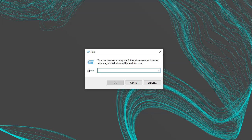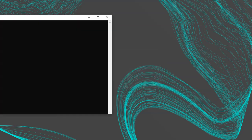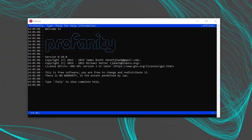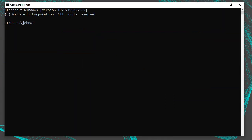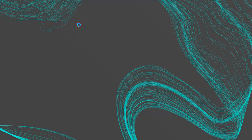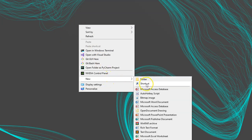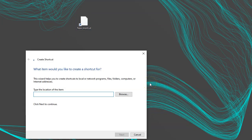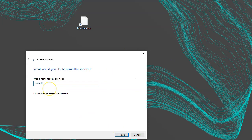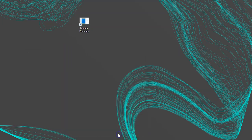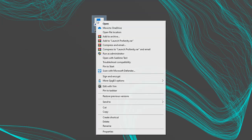If you're in Windows using Debian on WSL, you can run Profanity directly by pressing Windows key + R to get the run dialog and running debian run profanity. You can also execute the same command from your Windows command prompt. You can make a desktop shortcut by right-clicking on your desktop, going to New Shortcut, entering debian run profanity as the location, and naming it whatever you want — I'll title it 'Launch Profanity.' You can also right-click the shortcut to pin it to the start menu or taskbar.